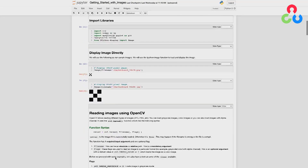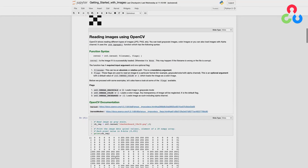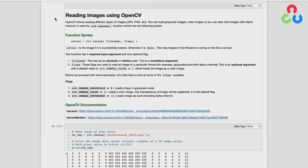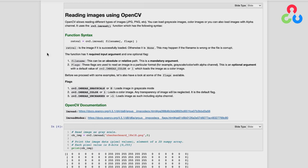Let's scroll down and take a look at the first function we're going to use from OpenCV. When we introduce new functions, we include a documentation section in the notebooks that summarizes the functional syntax, describes arguments required and optional arguments, and provides OpenCV documentation links. We won't go through these sections in great detail, but we will refer to them when we describe some of the code.